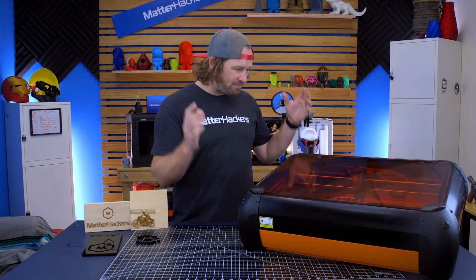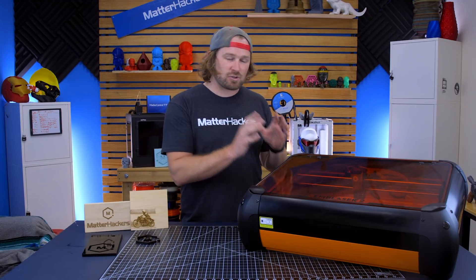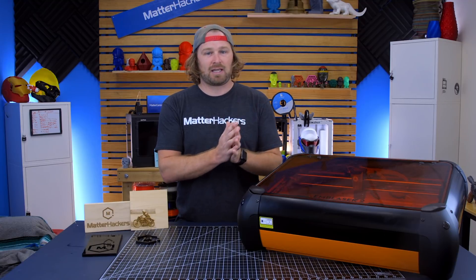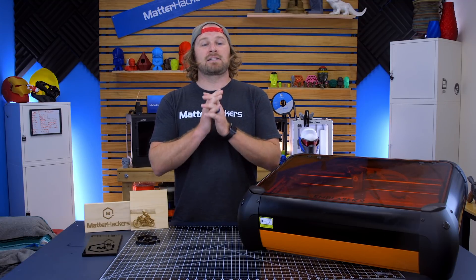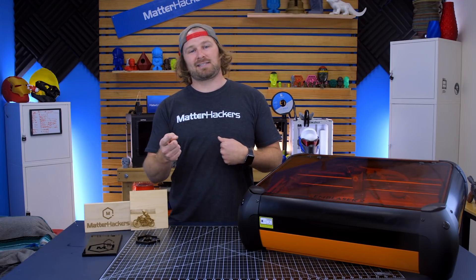I love that it fits on my workspace and is super safe and reliable. To learn more and to get one now, go to MatterHackers.com.